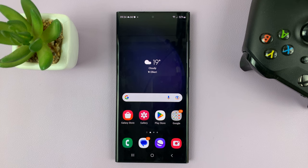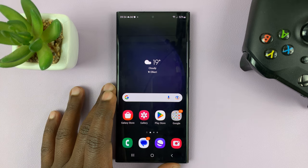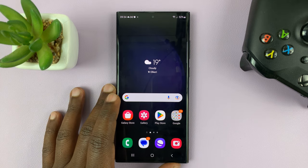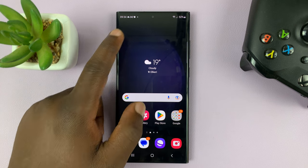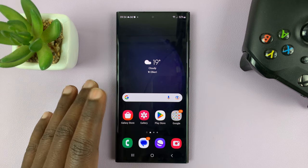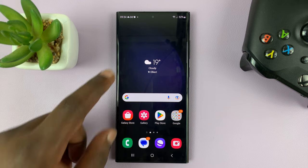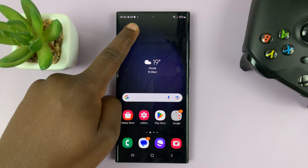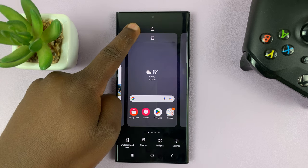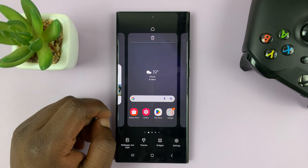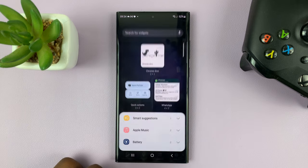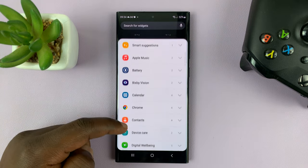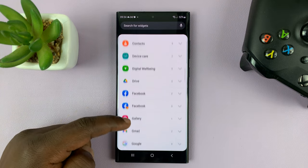I have the Samsung Galaxy S23, and in today's tech tip, I'll be showing you what to do in case the clock widget is missing on your phone. Normally, to get to widgets, long press an empty space on the home screen, and then go to widgets, and you should find the clock widget here.